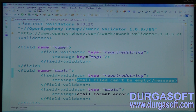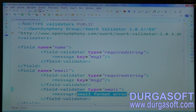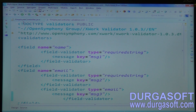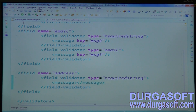The key for email required is message two. If the email format is wrong, use the email validator with message key equals message three. Finally, for address, use required string validator with address message also from properties file — key equals message four.